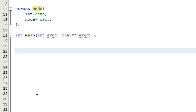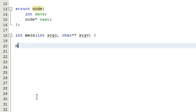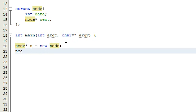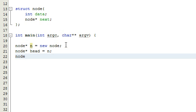Now that we've got our node defined, let's create a few node pointers. We do that by typing node star — that's the data type for a node pointer in C++. So node star n equals new node. This creates a new node, creates a node pointer called n, and makes n point to that new node. We're also going to create one called head and one called t, both pointing to whatever n is pointing to. So now n, head, and t are all node pointers pointing to this new node.